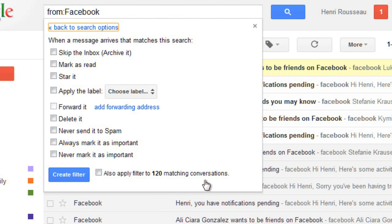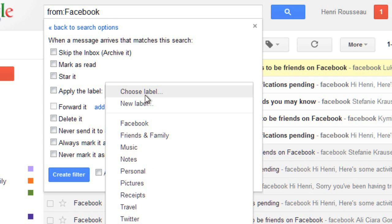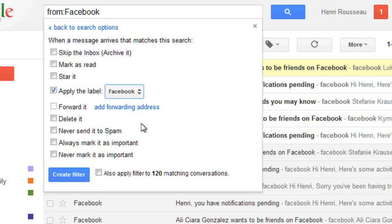Here you'll need to choose one or more actions that you want Gmail to take when a message fits the search criteria. I want it to apply the Facebook label, and I also want to archive it so it won't appear in my inbox. I'm going to place a checkmark here so it will filter all of my existing messages that fit the criteria. And then click Create Filter.